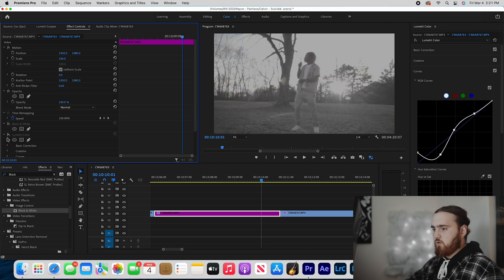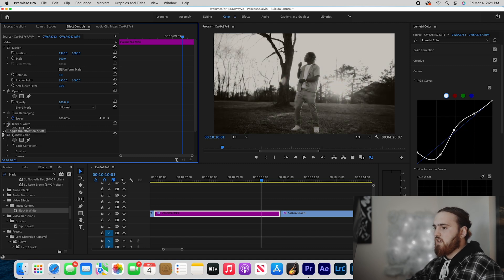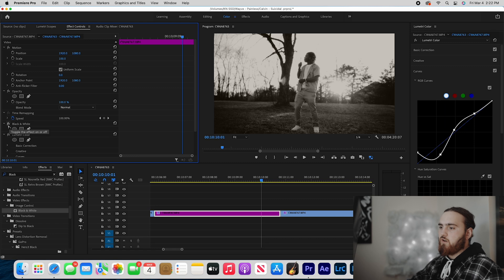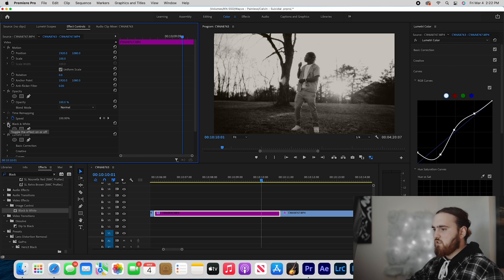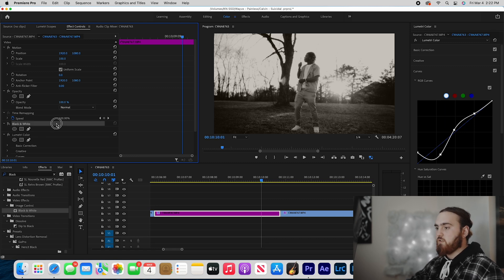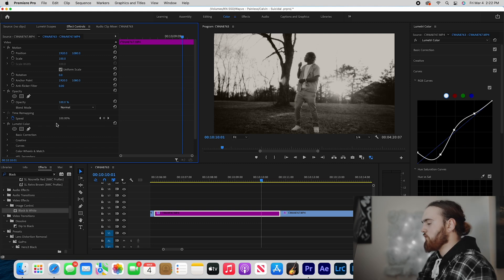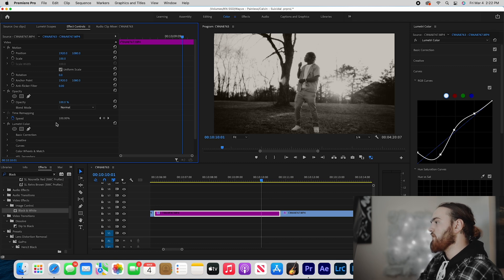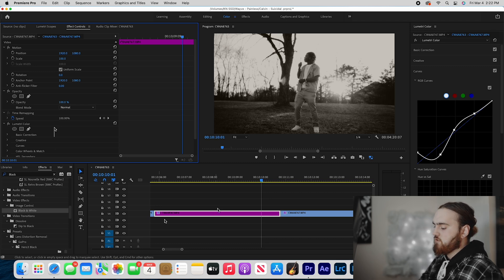Honestly you don't have to have this black and white - like I said, you can just do it in Lumetri. Like if I turn it off, it doesn't change anything. So honestly you could just delete black and white off of there. You could just desaturate your clip in the actual Lumetri tab and color tab.